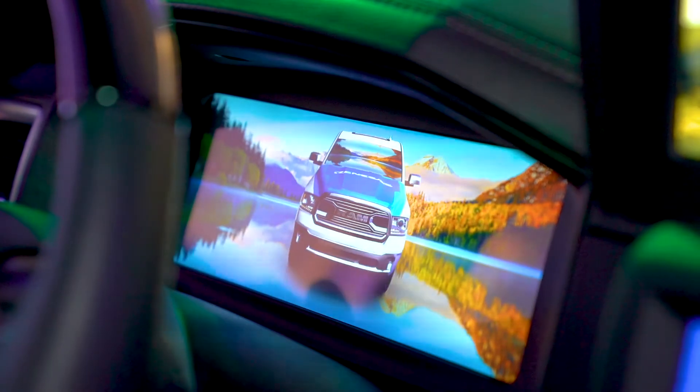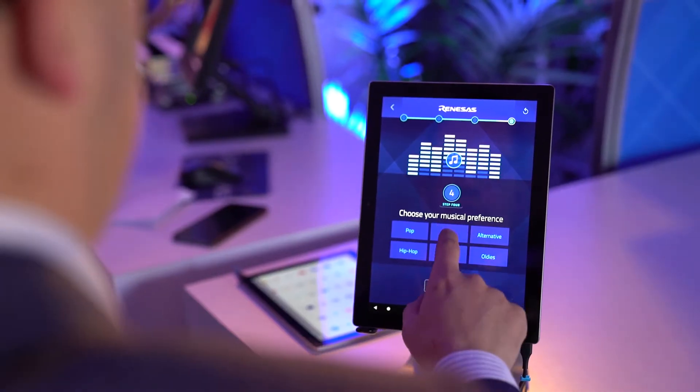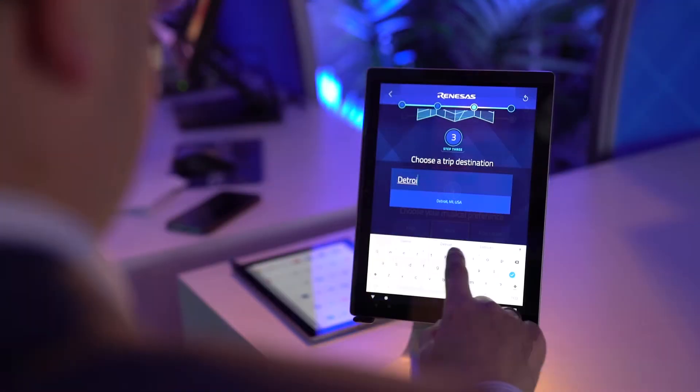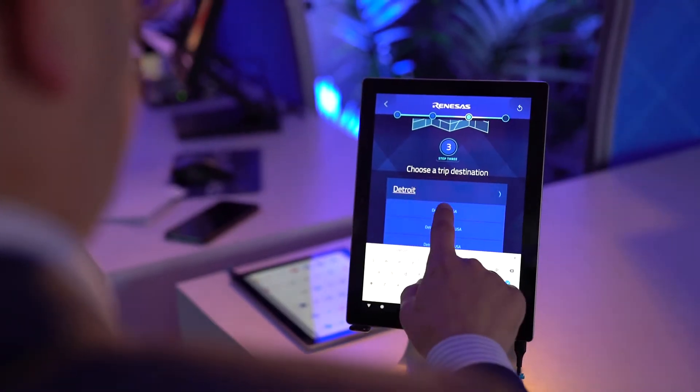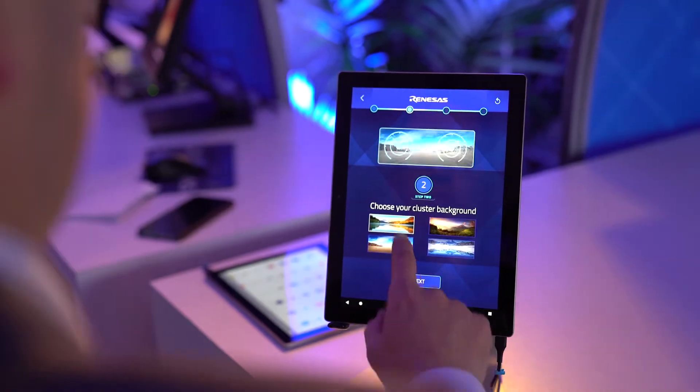In this demo, the preferences include software-defined radio station, navigation destination, and cluster wallpaper. Other features of the demo include software-defined radio running through 5.1 surround sound through the vehicle speakers, navigation, and multimedia.